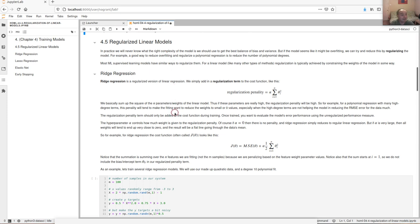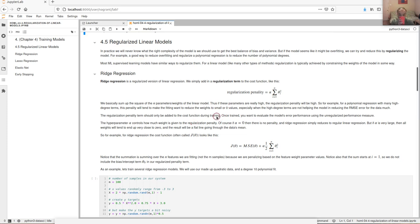In practice we never know the right complexity of the model. A general approach is to start with a model that's too powerful, then tune it to the right level. One thing you can do is start with an overpowered, overfitting model and add some regularization — that's often a good approach. That's why regularization is important to machine learning models.